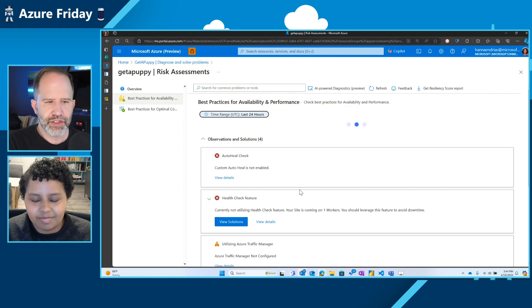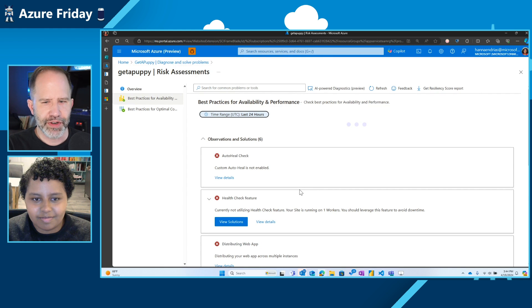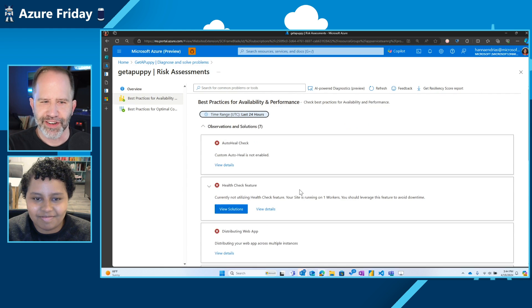Well, thanks so much for hanging out with me today, Hannah. I appreciate it. Thank you for having me. All right. I am learning all about the Microsoft co-pilot experience and the underlying cool tools that I can use to diagnose and solve the problems with my applications today on Azure Friday.